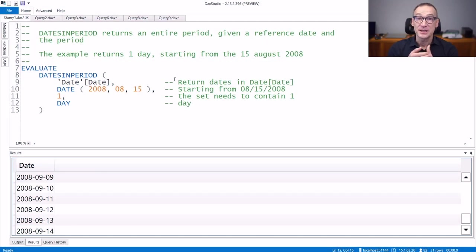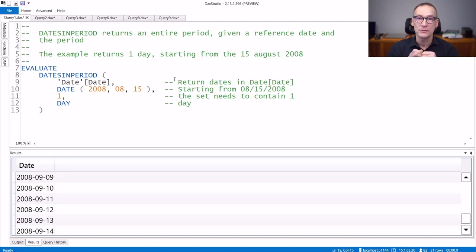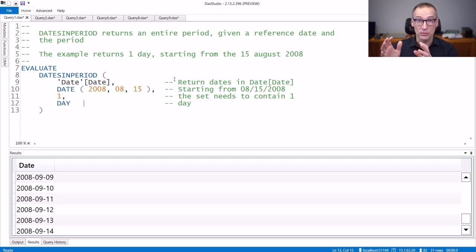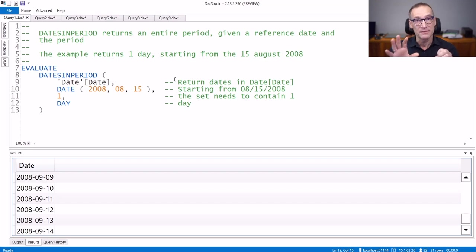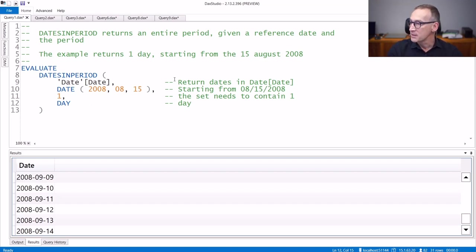DATESINPERIOD is a time intelligence function useful to retrieve periods of dates starting from a reference date. You need to specify as arguments: the column that you want to retrieve, a reference date, the size of the set that you want to retrieve, and the unit of measure that gives meaning to the size. Let's see that with an example.